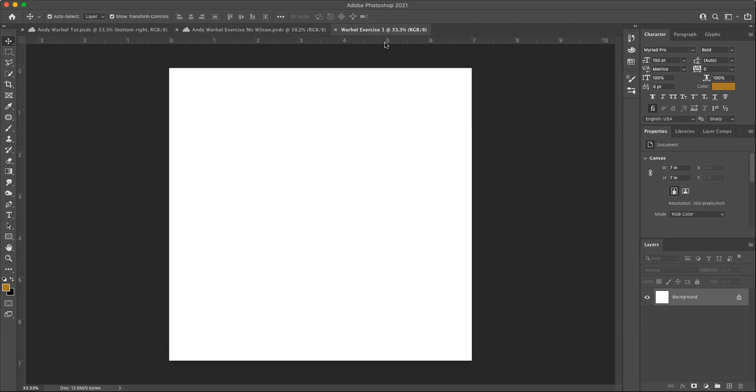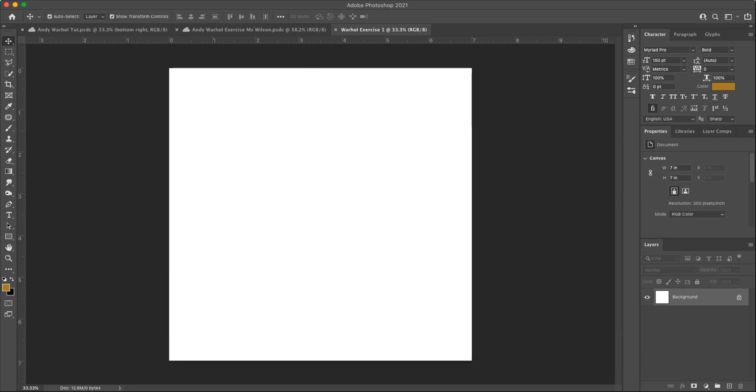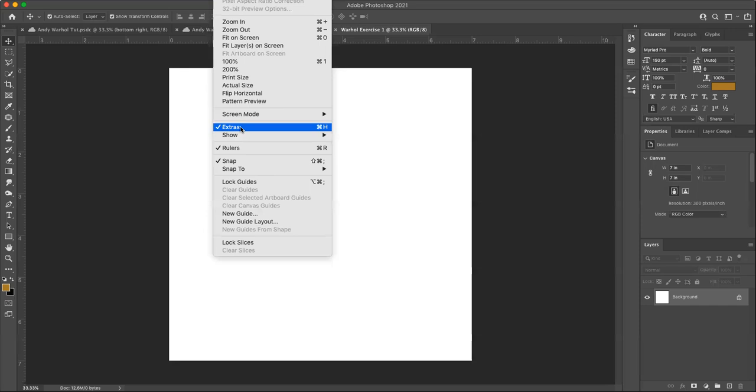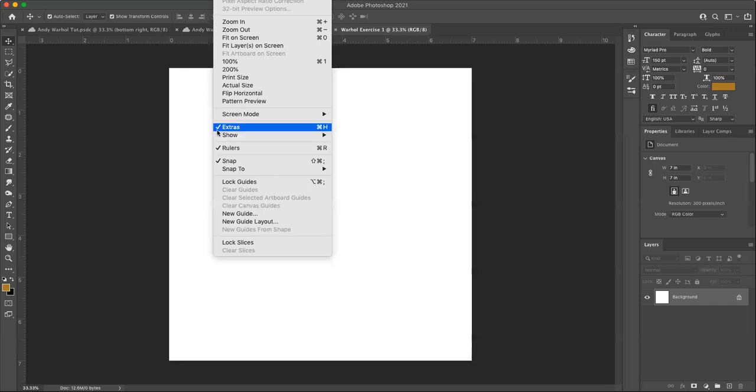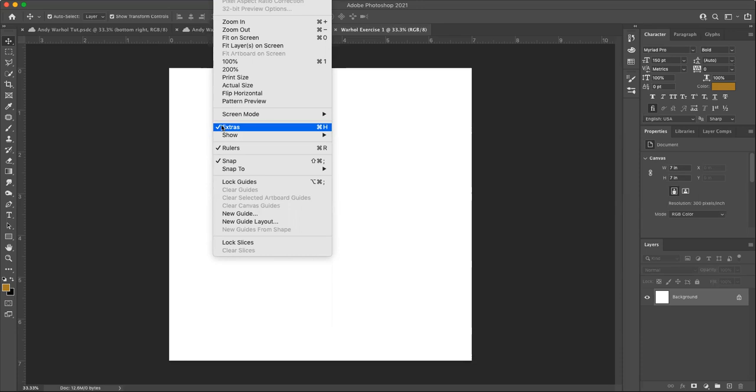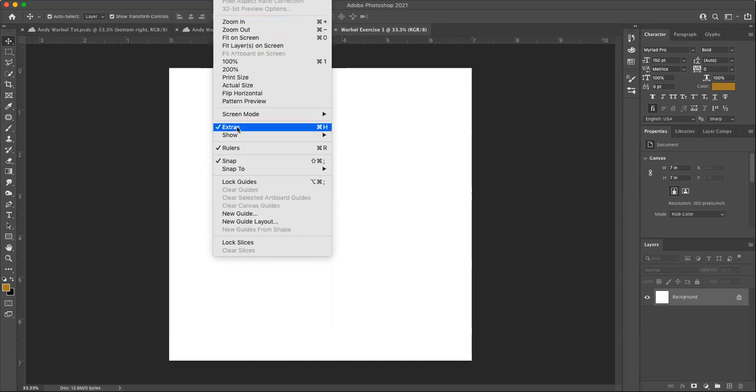Let's also make sure that you can see your rulers here. And if you can't see this, you can just go up to the view window or view menu, and just make sure that extras and rulers are both checked. I can see that you guys can't see the very top here. It's under the view menu extras and rulers.